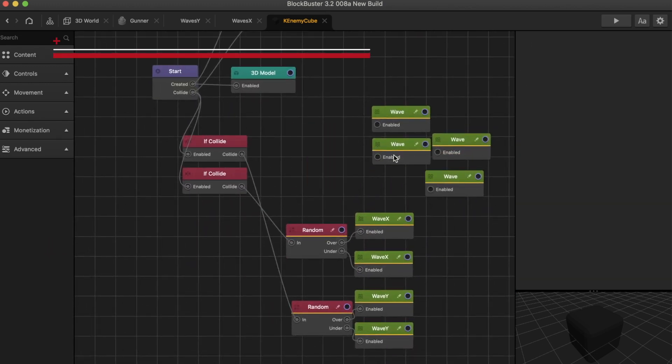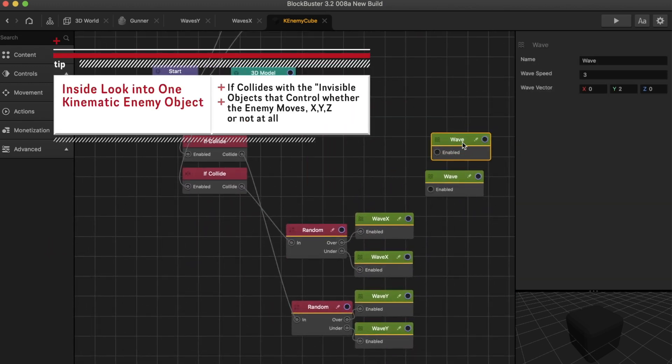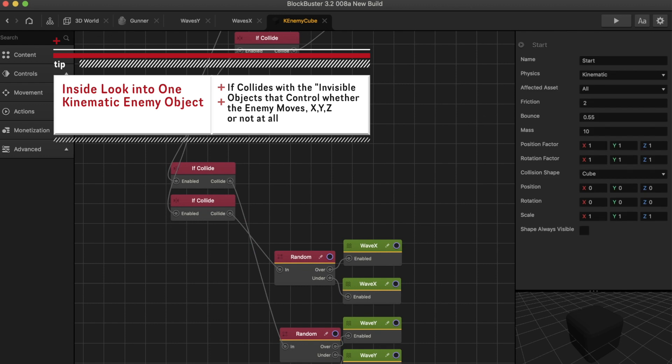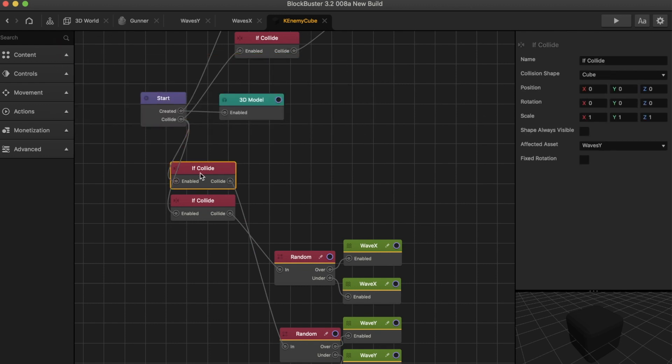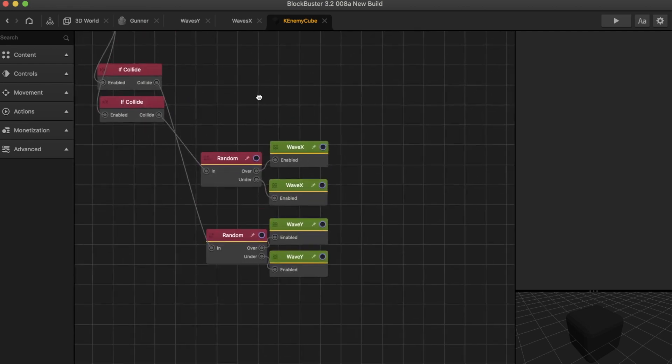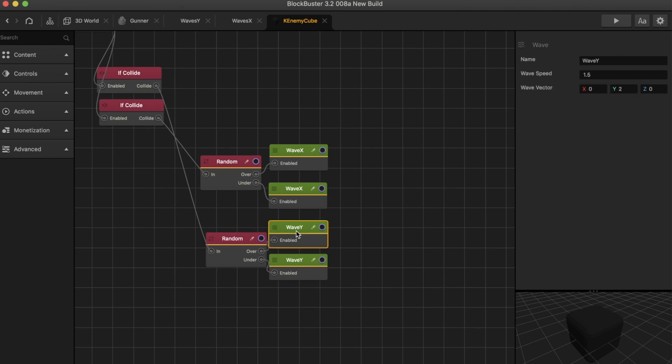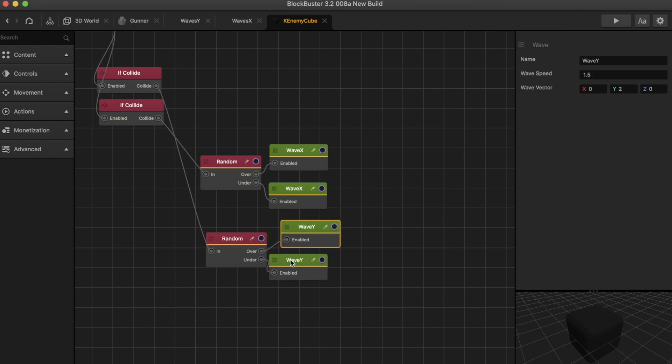So here we can see that if the kinematic enemy comes into contact with the wave Y object or the wave X object will determine how it moves. So we move it down over here and we can see that this is a wave speed of 1.5 in the Y direction of 2. And this is also a wave speed of 1.5 in moving in the Y coordinates of 2.